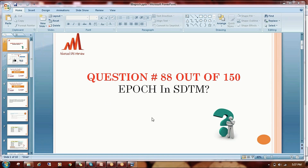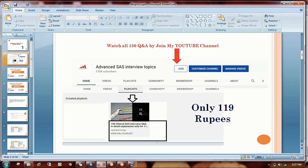If you are really interested to learn the remaining 87 questions, you can join my YouTube channel and watch all the previous questions by paying 119 rupees.